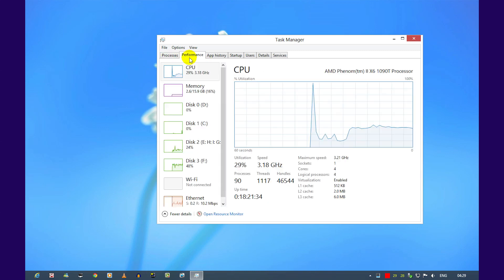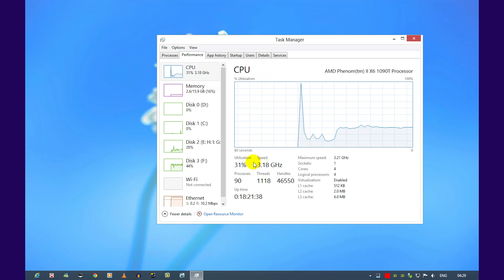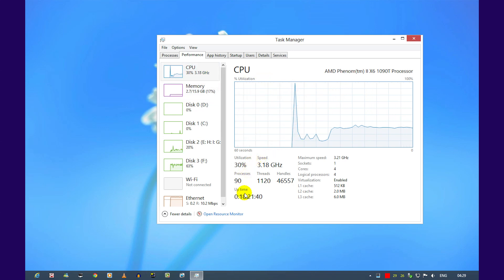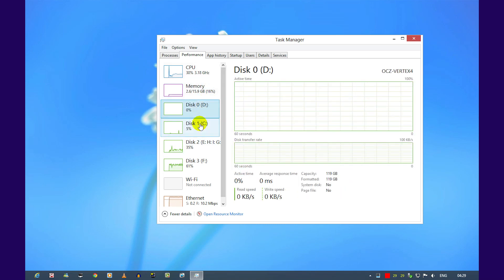If you click on performance, it'll give you detailed graphs and information about CPU usage, memory, disk usage, Wi-Fi usage, Ethernet, and such like that.